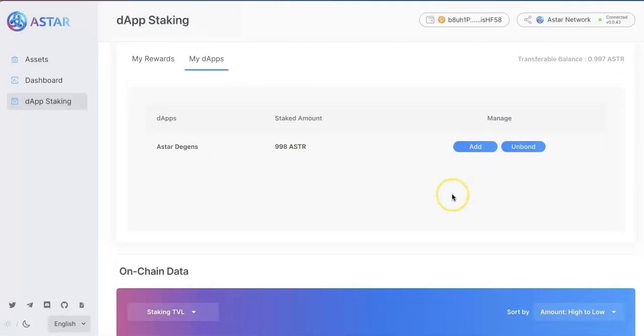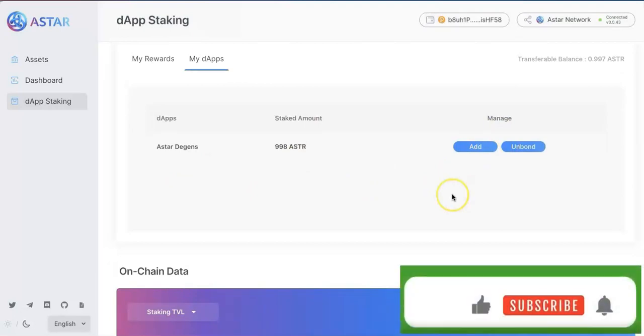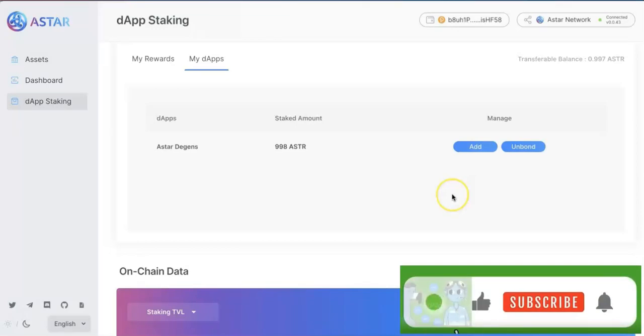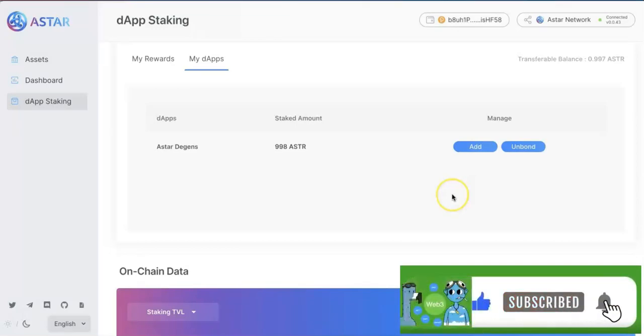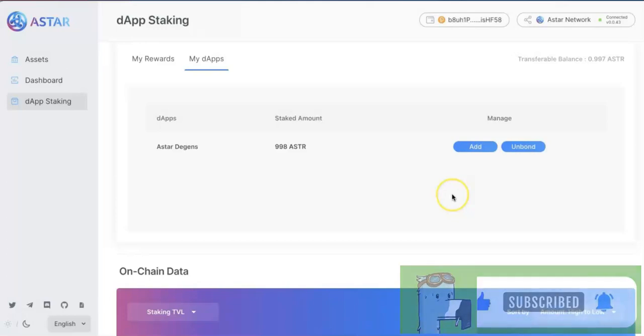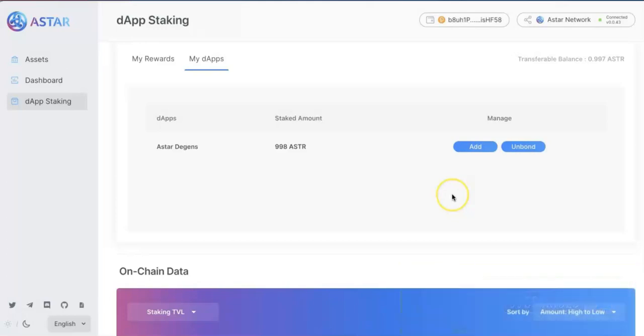So I think that's all for this video overall. Just show you how to add the Ledger account for the ASTAR token. And show you how to stake the ASTAR on their dApp. Thanks for watching. And I will see you next time. Bye-bye.